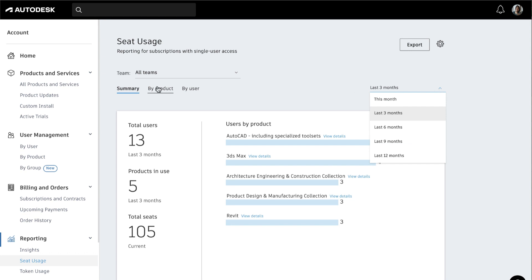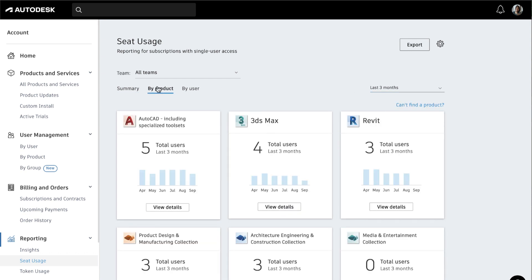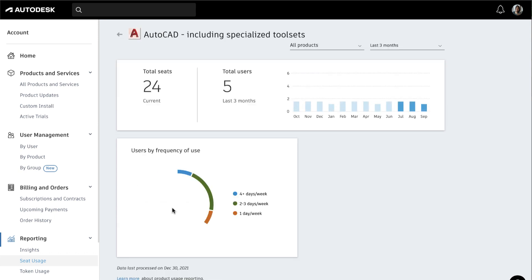Click By Product to see usage reports for each product and select View Details to see the total seats versus total users and the frequency of use.